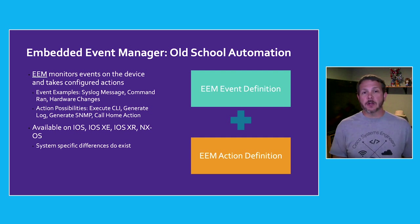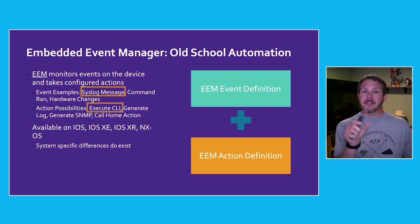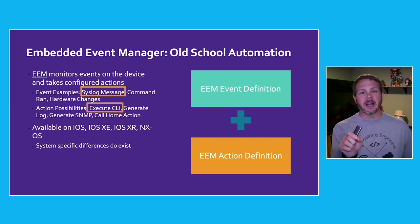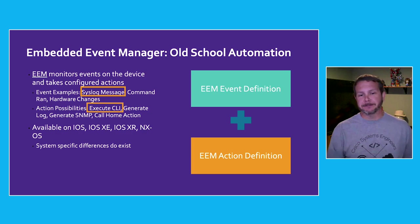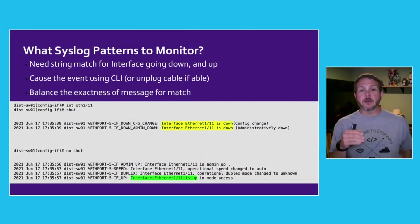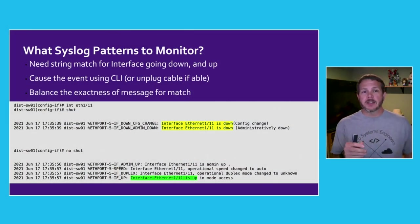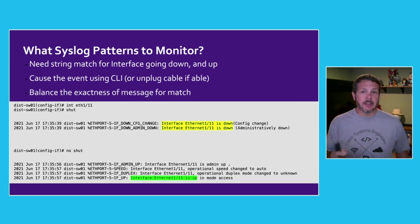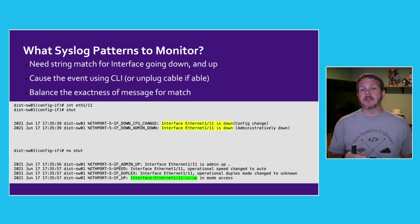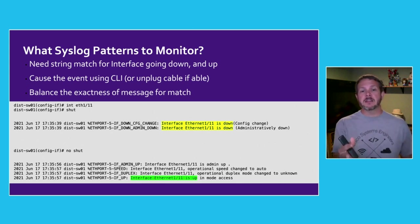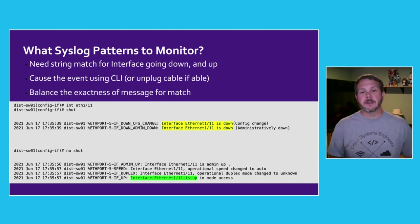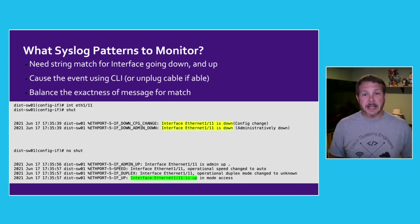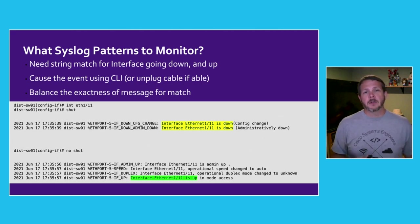Now, what syslog message do we want to look for? We need a string match that will match the interface going down or up. So here we just cause that to happen manually and then look at the log messages that are generated and we can see some pretty specific matches that we can look for. Our interface Ethernet 1/1/1 going down or coming back up.